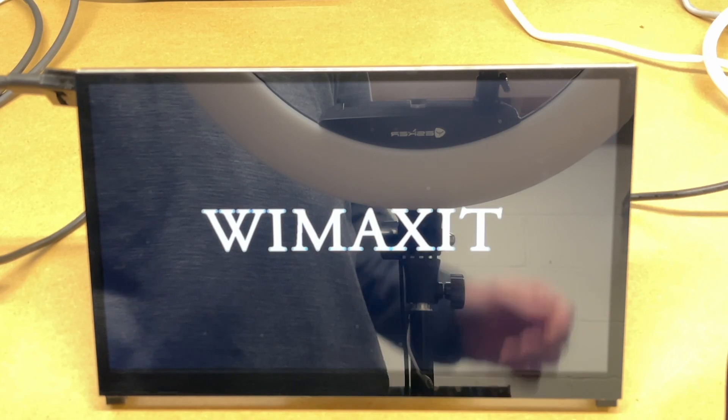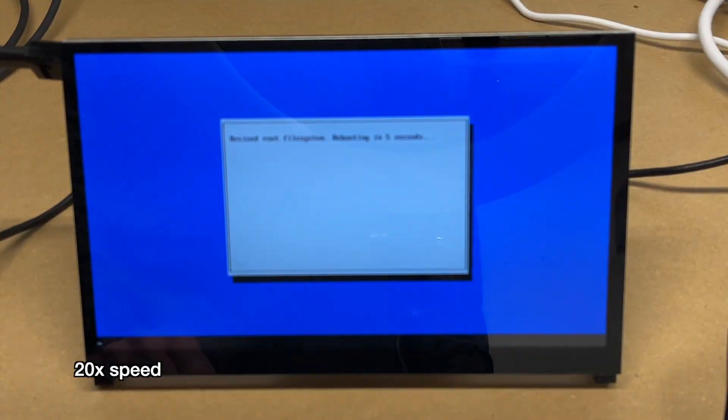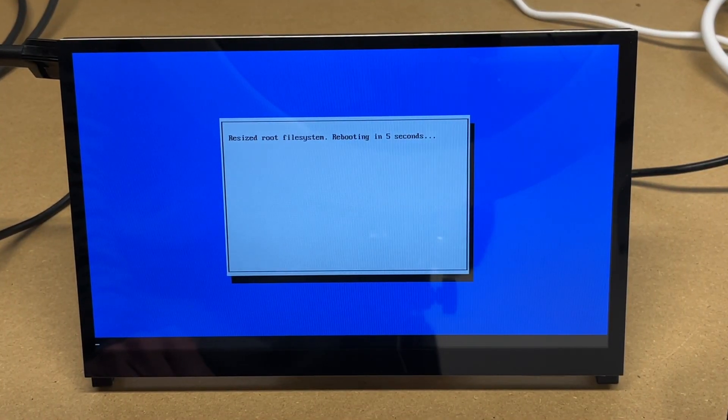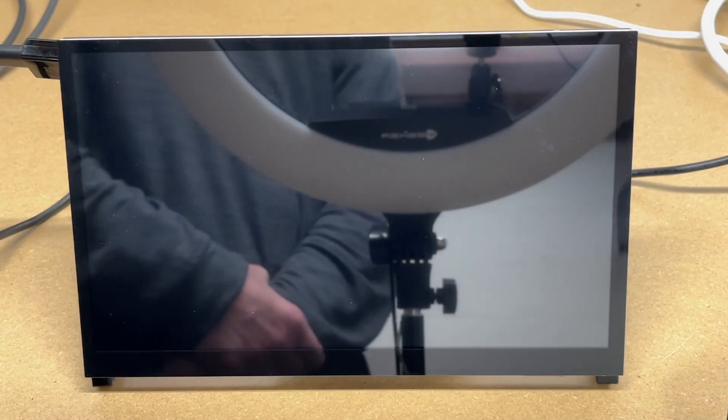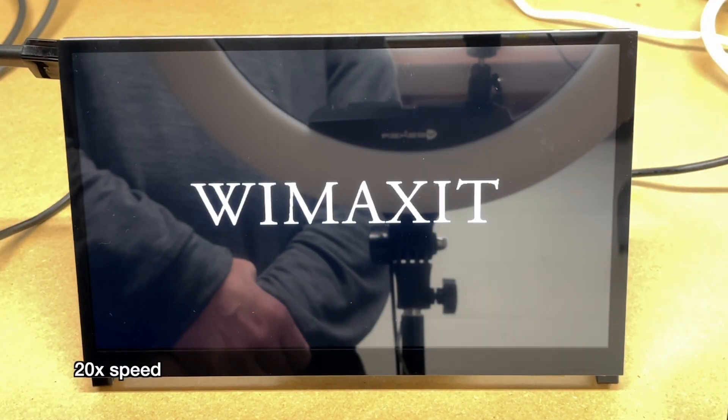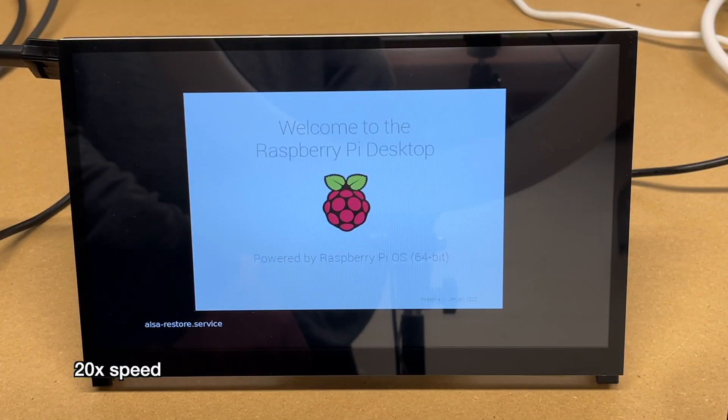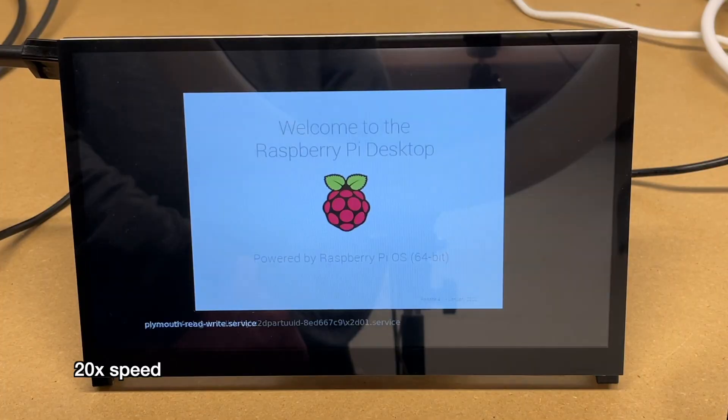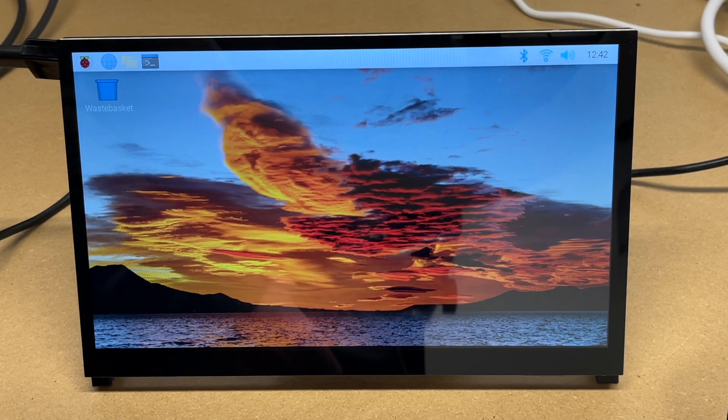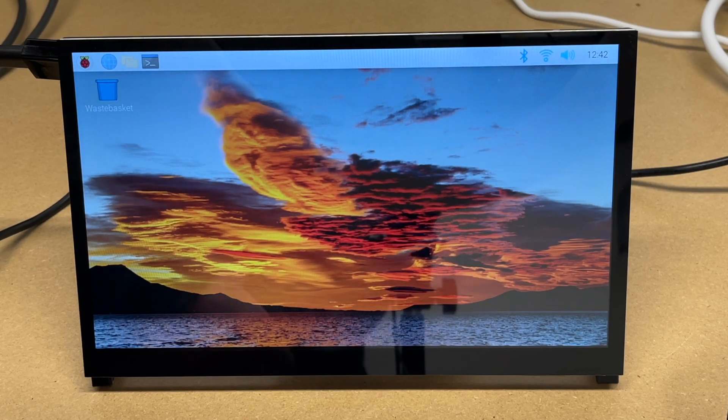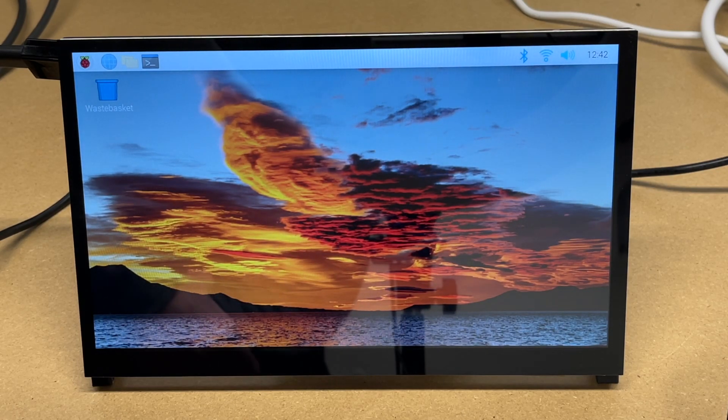Here it's booting. It's resizing the file system. This is a standard thing that happens when you put in a new system. Now we're booted to the Raspberry Pi desktop.